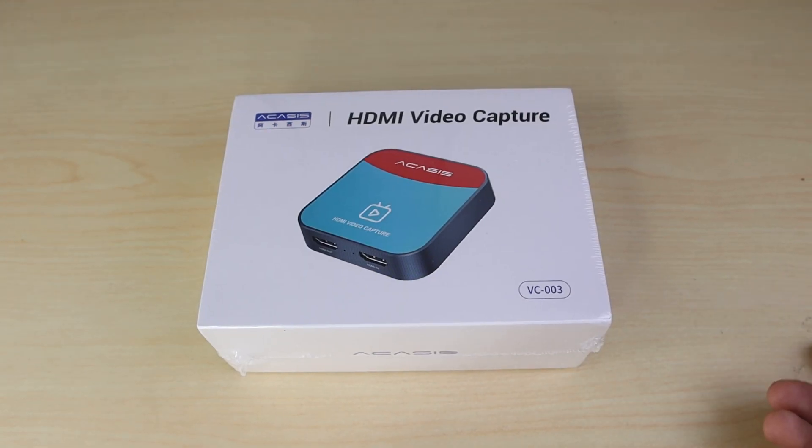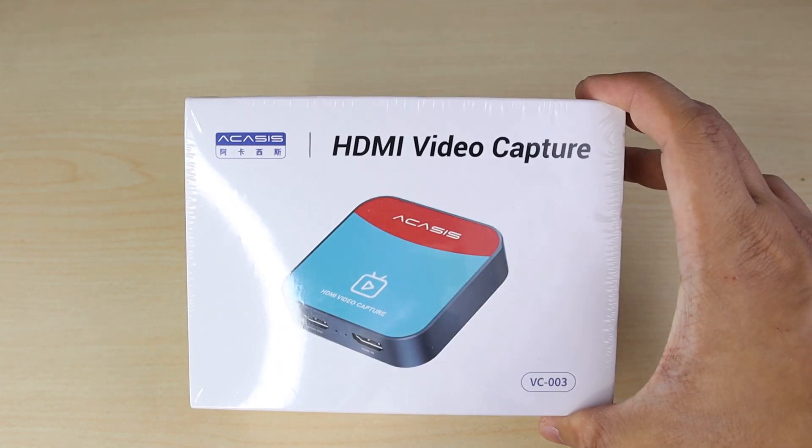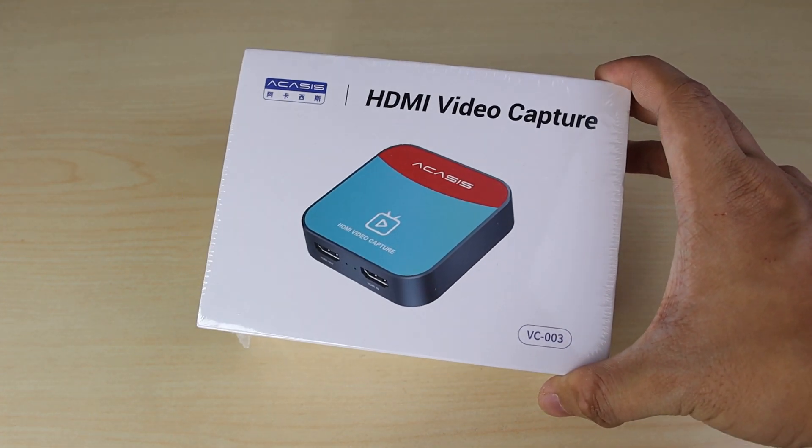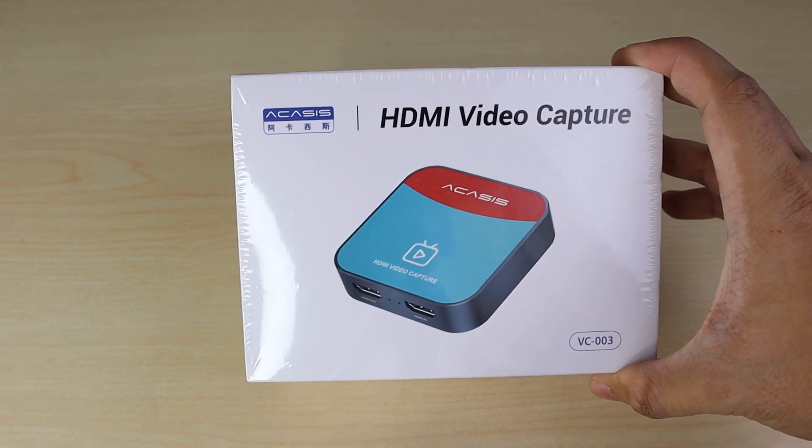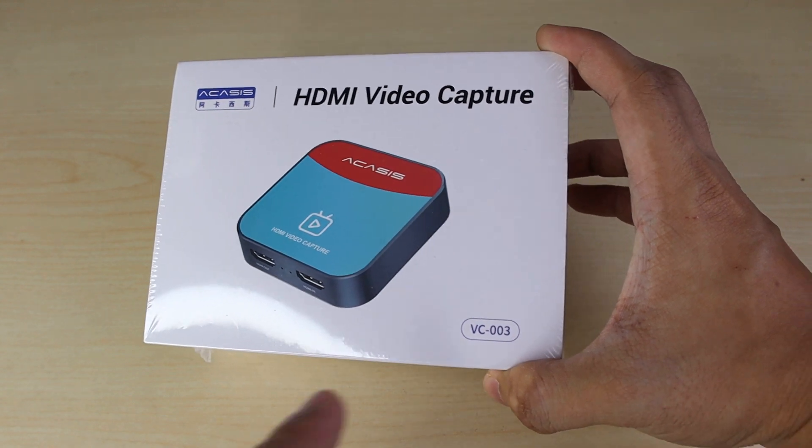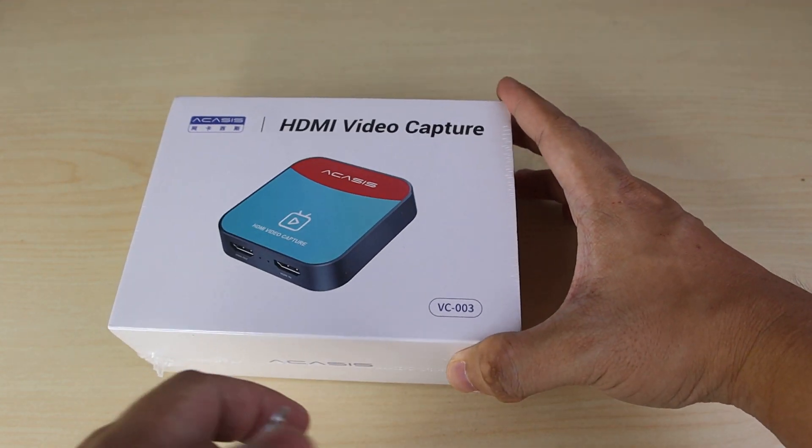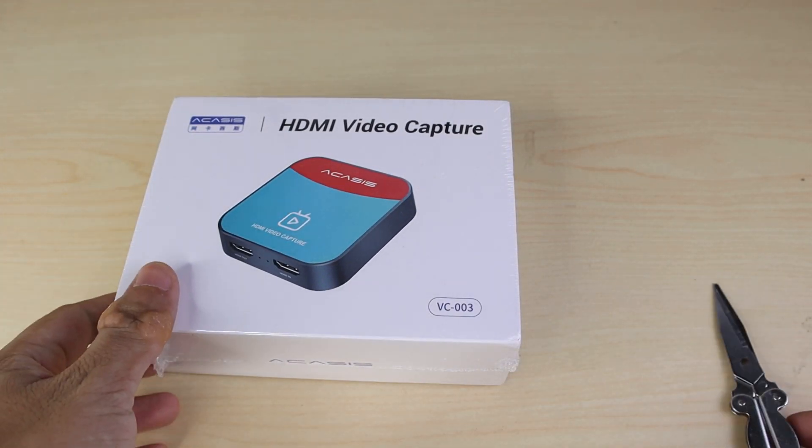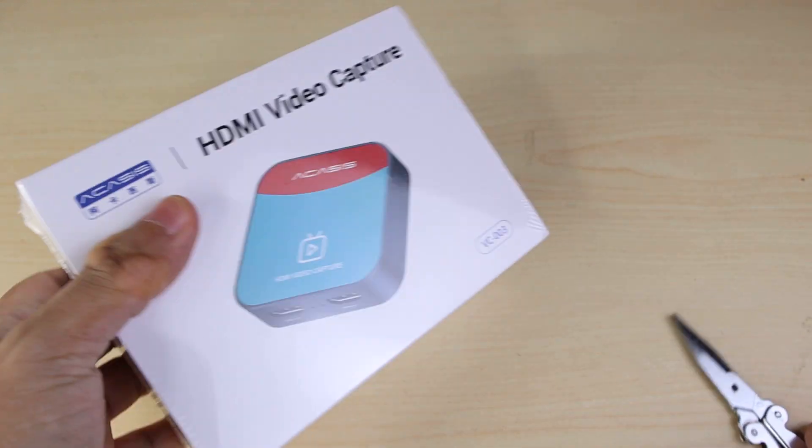Welcome to another video. Today I'm going to be unboxing a capture card by Acasis and it's a VC003 model. So let's check.